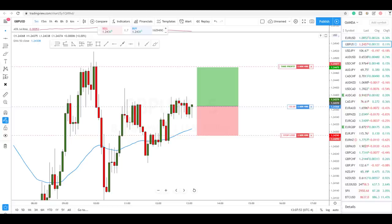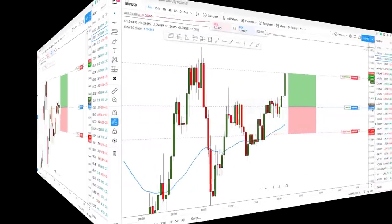We just placed a trade here based on this exact replica of the Investopedia hammer candlestick. I'll point this out to you and also let you know how this specific trade actually played out.